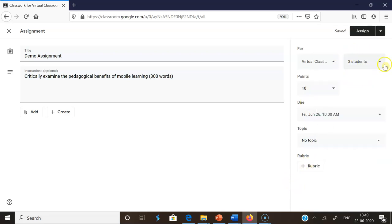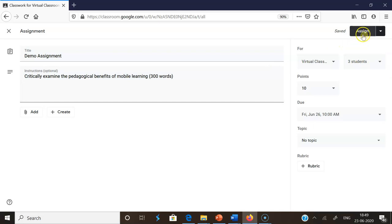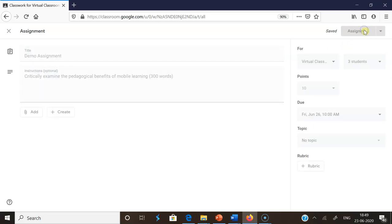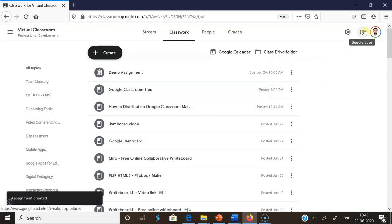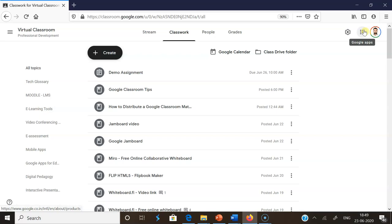Then see here in the For option, you may find only the three students. It means I'm going to assign this particular assignment only to these three students. After that, if I click Assign, automatically this assignment will be assigned to only those particular three students. I hope it may be very useful for you to use Google Classroom in a more effective manner. Thank you, bye.